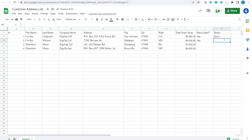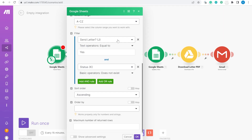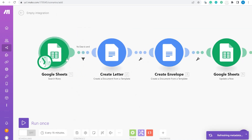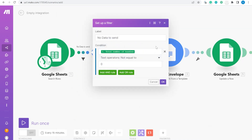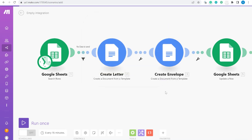If it says yes, it means we should generate the document. If it's done already, we should not generate because it has been already created. That is why we say the status column does not exist — meaning that column is empty. In between, we have one more module that checks whether these elements are empty.